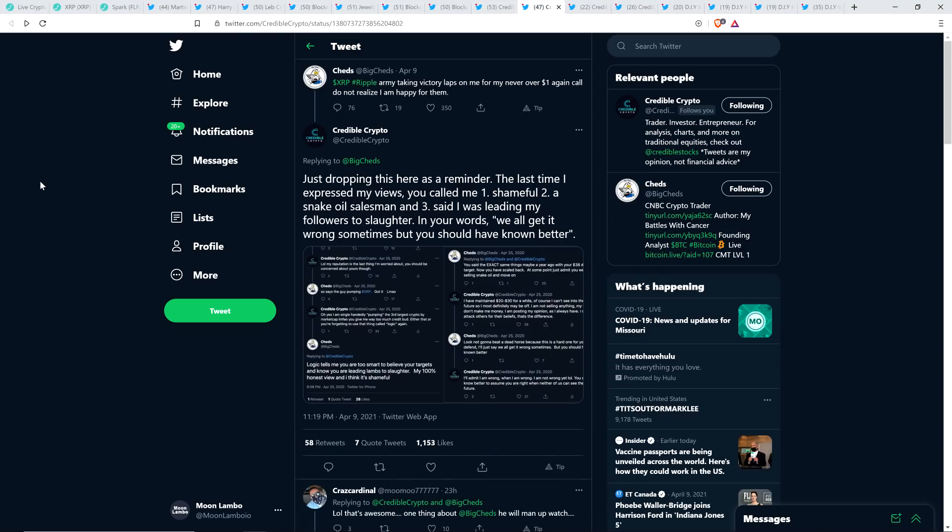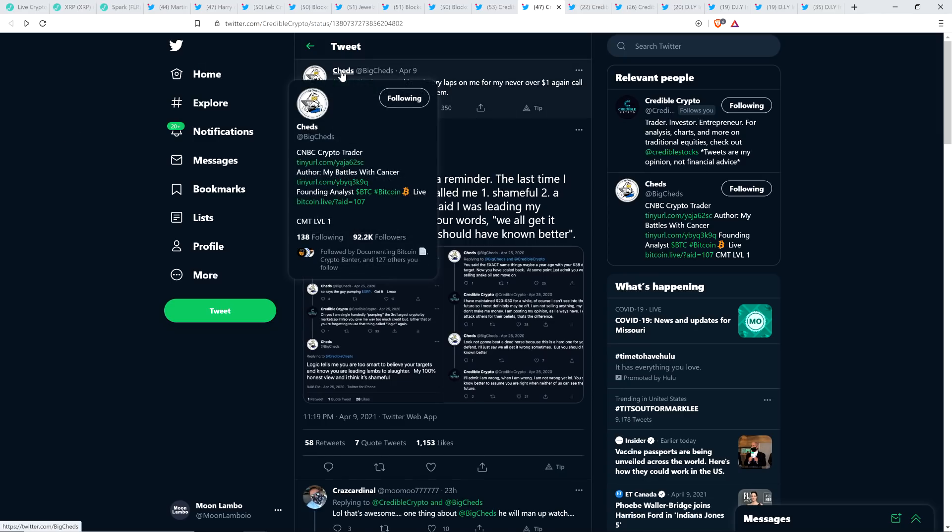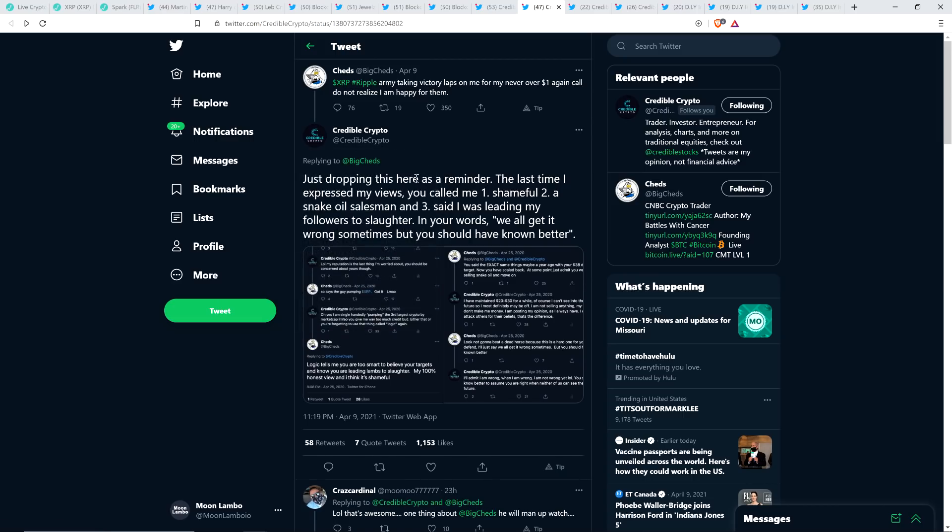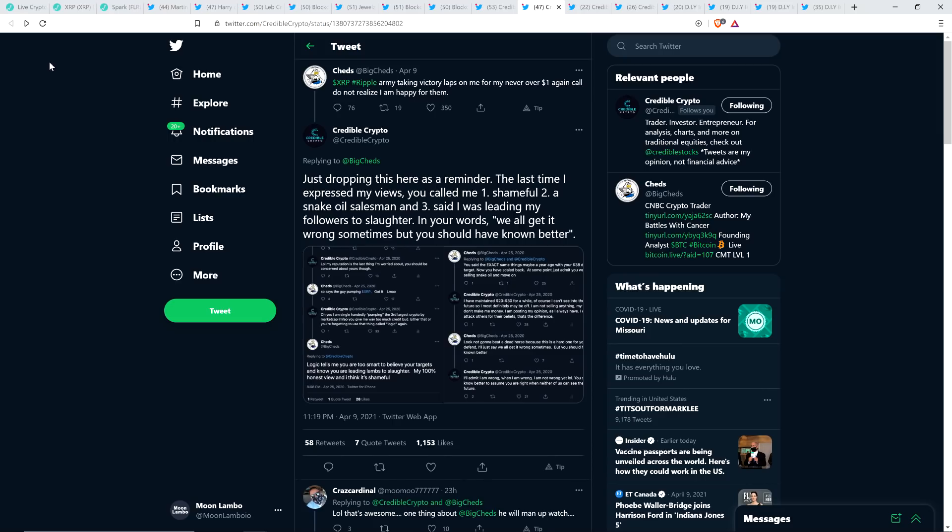And then there was this. Here's another analyst who said XRP would never be over a dollar. This is Cheds who has 92,200 followers and wrote, XRP Army taking victory laps on me for my never over one dollar again call. Do not realize I am happy for them. Is he though? Maybe he is. I'd like to take people at their word. Maybe he is. However, some of the stuff that he had written in the past makes me kind of question that. Credible Crypto in fact responded with the following because a year ago Credible Crypto and Cheds they had a bit of a back and forth which I'm going to highlight because now that we have the benefit of hindsight and we know that Credible Crypto was right and Cheds was wrong it is fun to look at this.